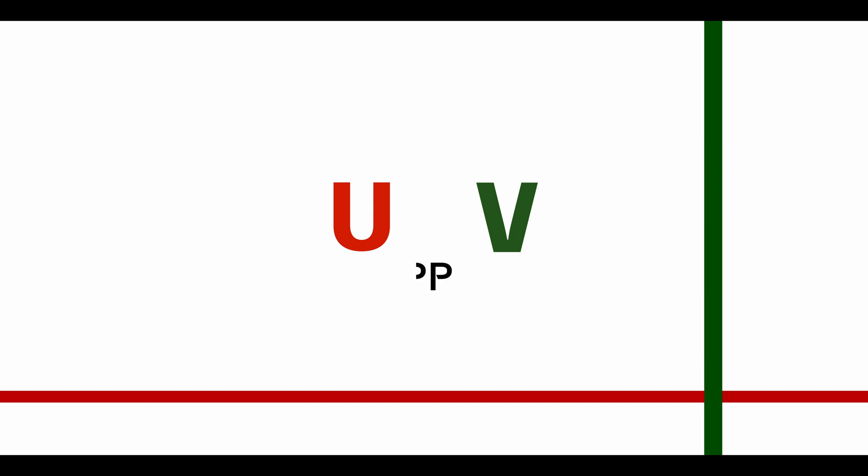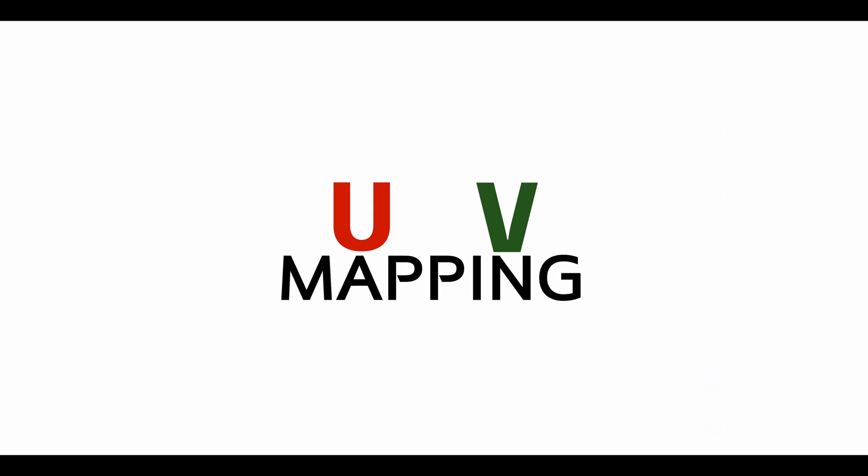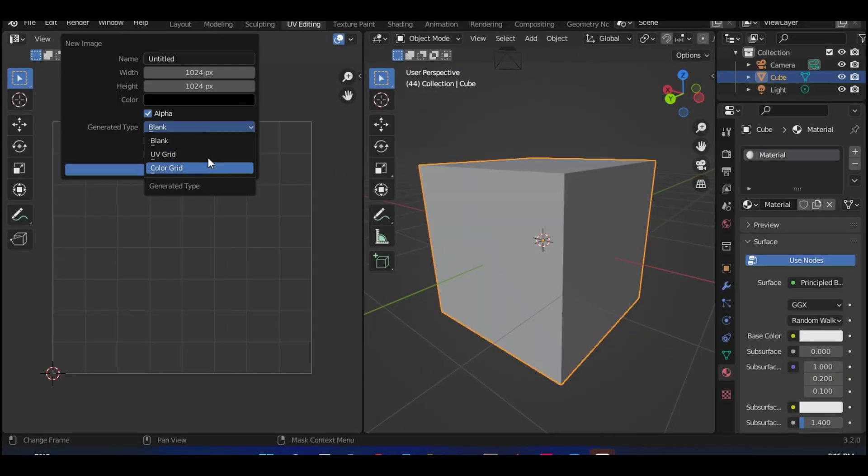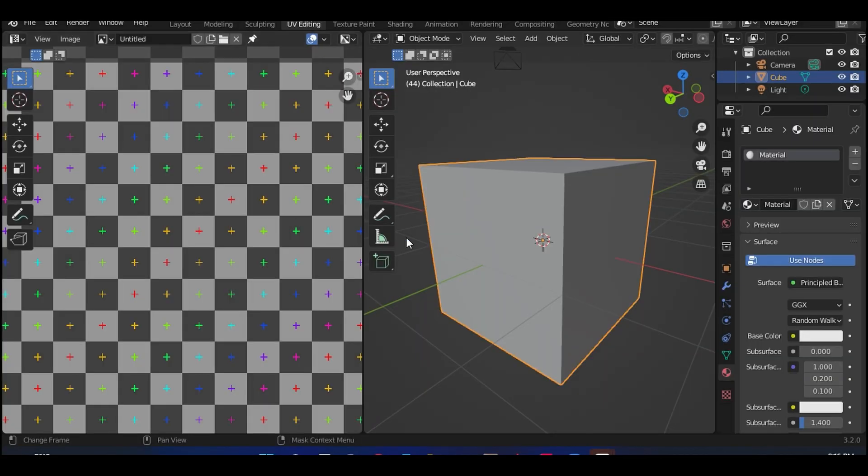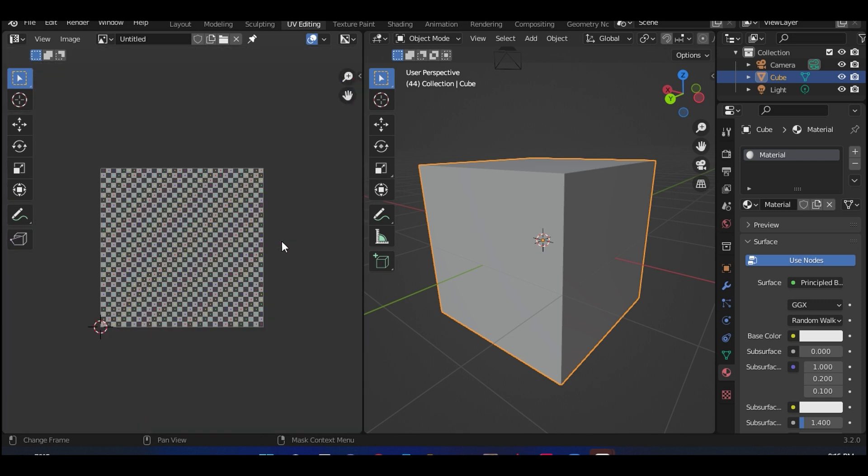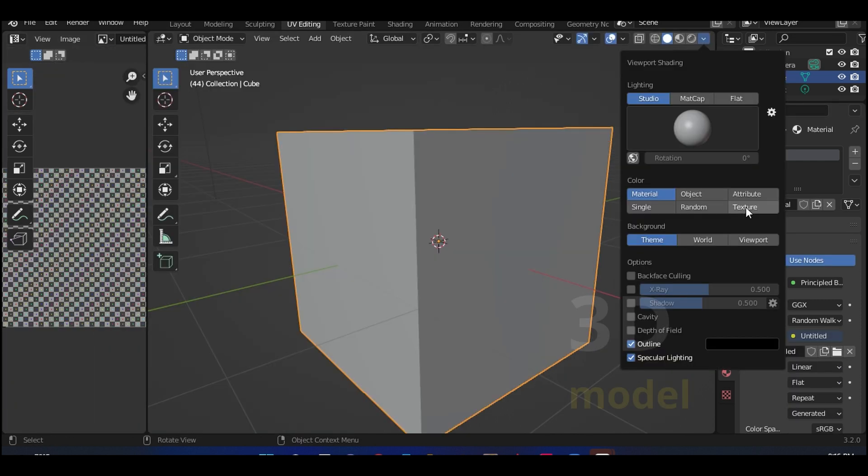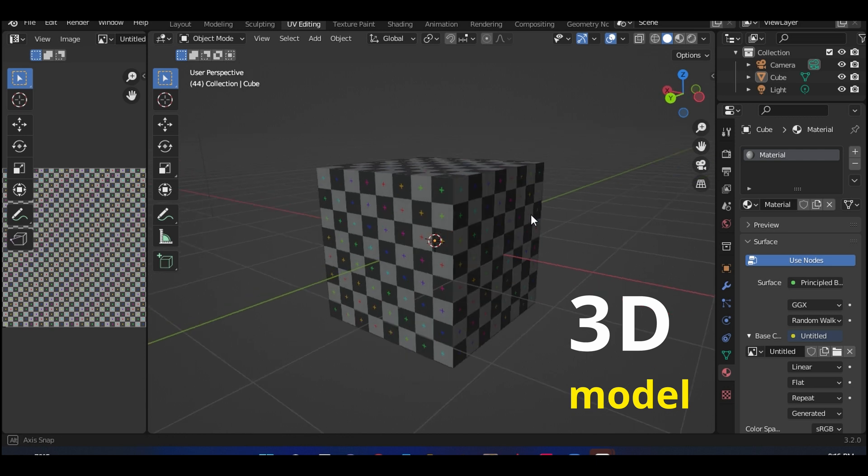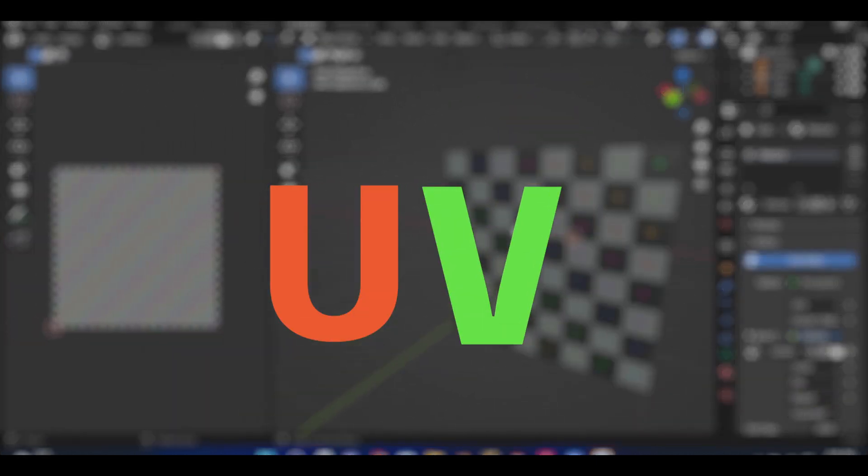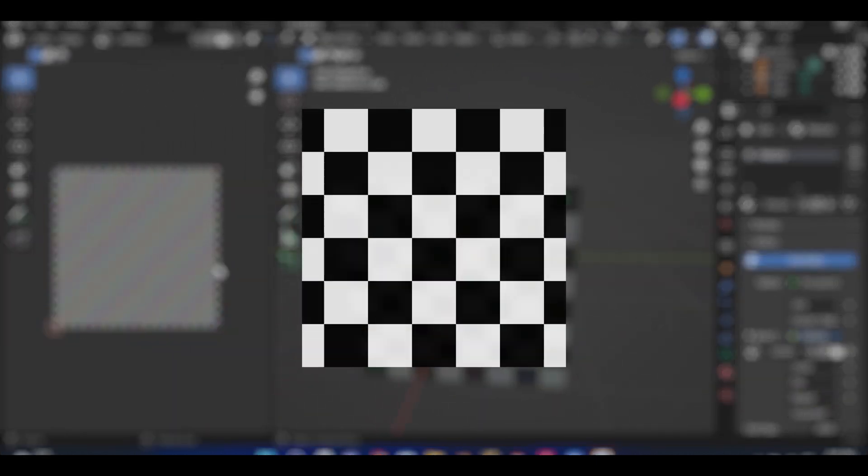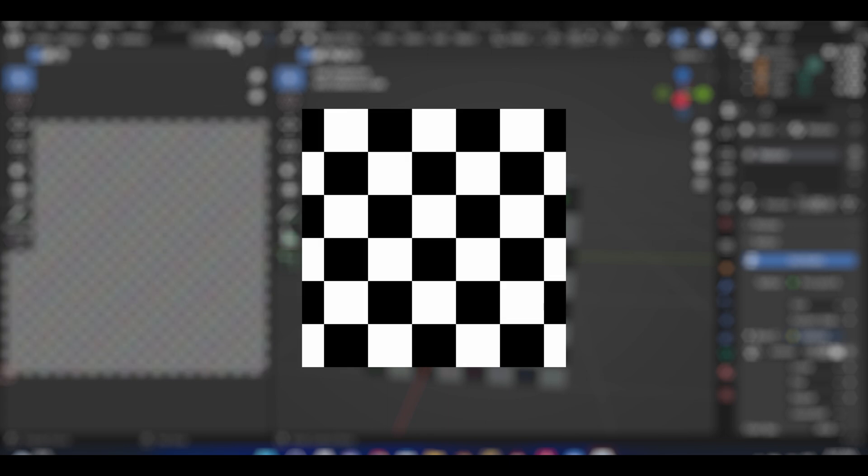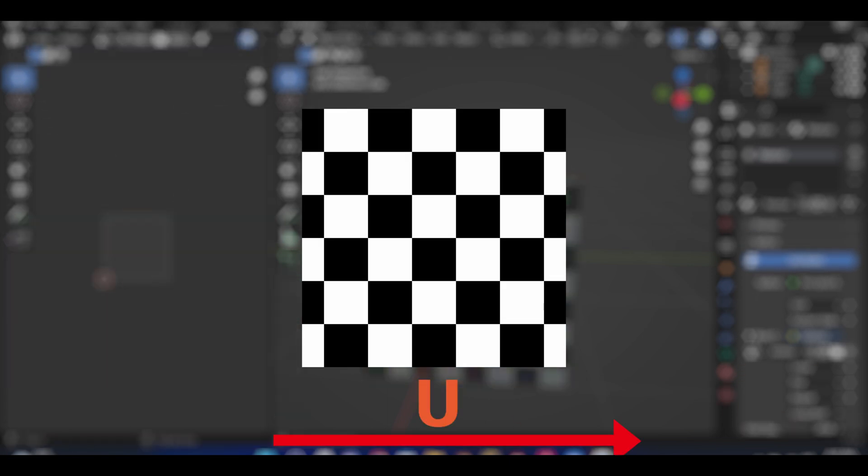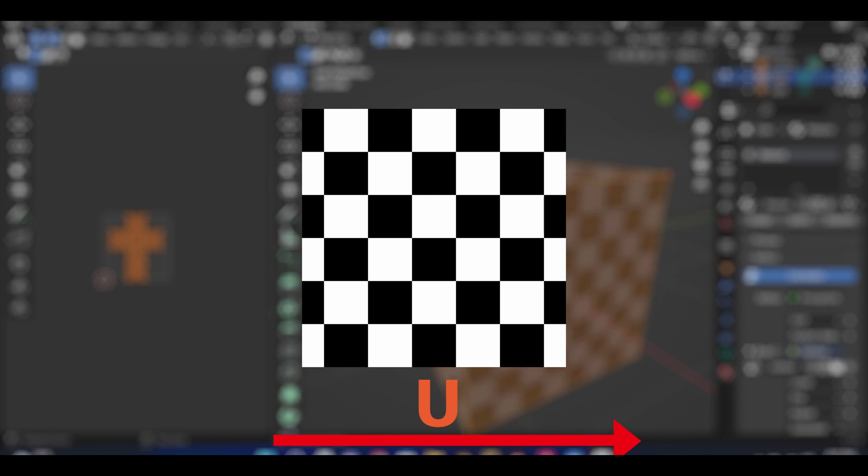Hey everyone, today we are going to talk about UV mapping. Some of you may have came across this term before, but others may not have. So what is UV mapping? Well, UV mapping is the 3D modeling process of projecting a 2D image onto a 3D model surface for texture mapping. The term UV refers to the bi-dimensional or 2D nature of the process. U represents the x-axis of the 2D plane while V represents the y-axis of the 2D plane.